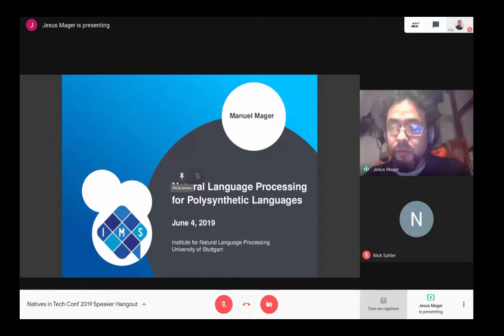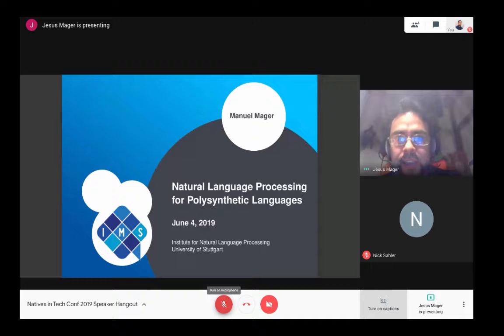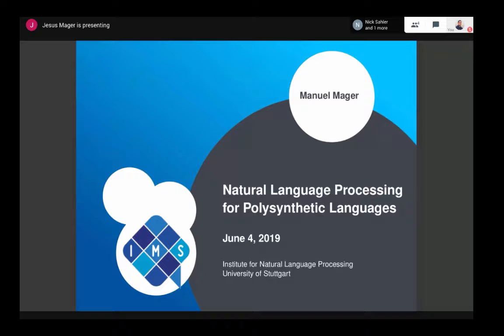Hi. Please let me know if there is some extra noise or if you have difficulties understanding me — I got some technical problems, but I hope everything goes fine. Can you see my screen? Okay, great. I'm Manuel and I'm now a PhD student at the University of Stuttgart in Germany. My main topic is studying indigenous languages of the American continent. I'm also from a tribe in Mexico called Virarica, so yeah, this is my main interest.